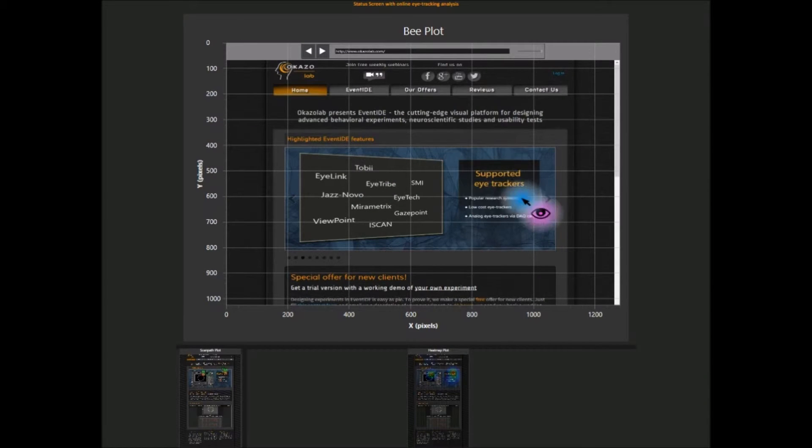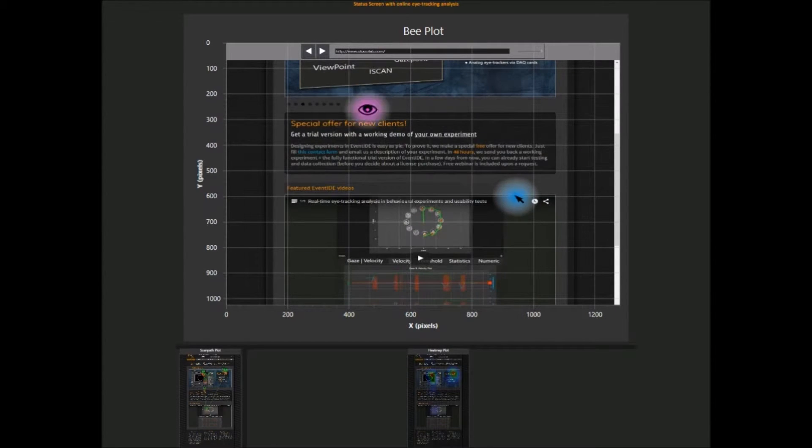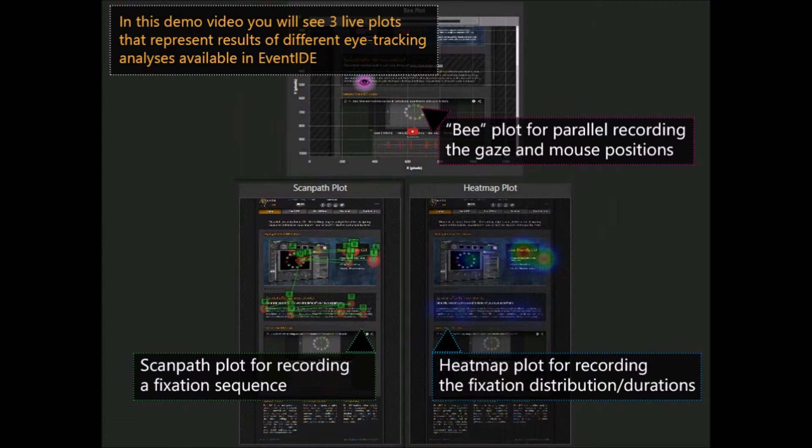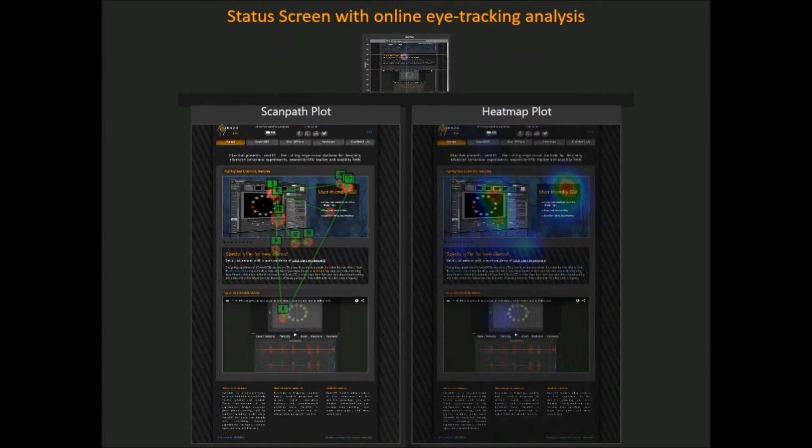This is an example of the actual status screen controlled by a researcher. In this part you see three live plots that represent the results of different eye-tracking analysis available in EventIDE.